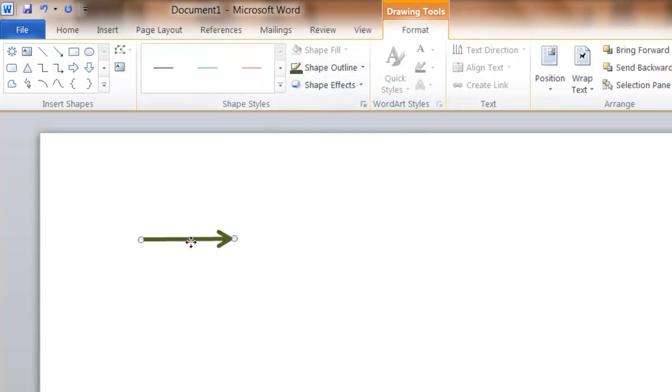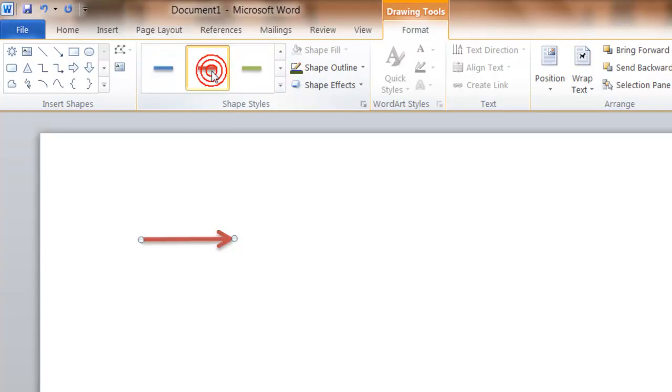You can also use some preset styles here. First, you make sure the arrow is selected. Then you can scroll down and select from some of their styles.